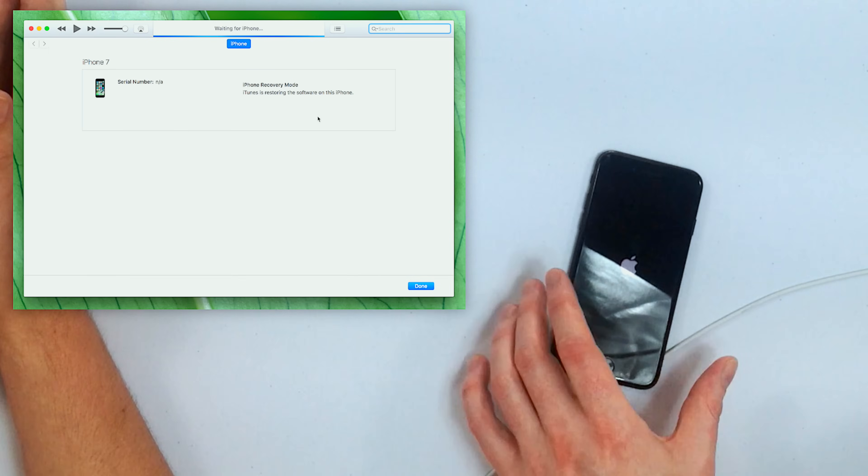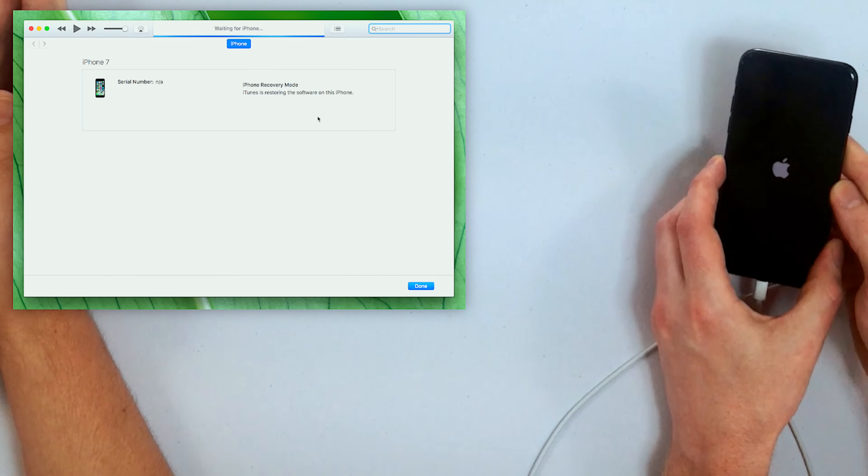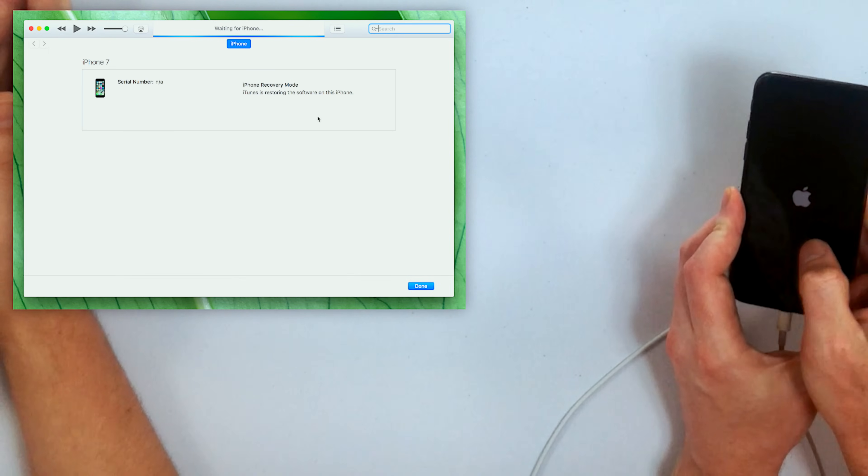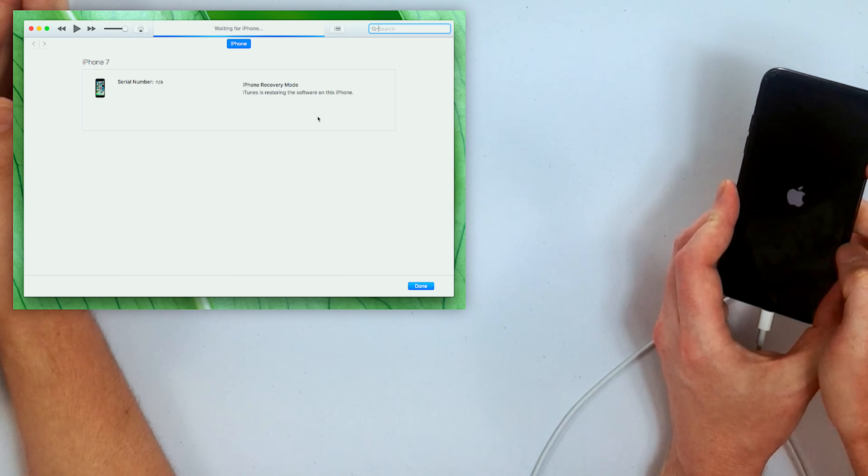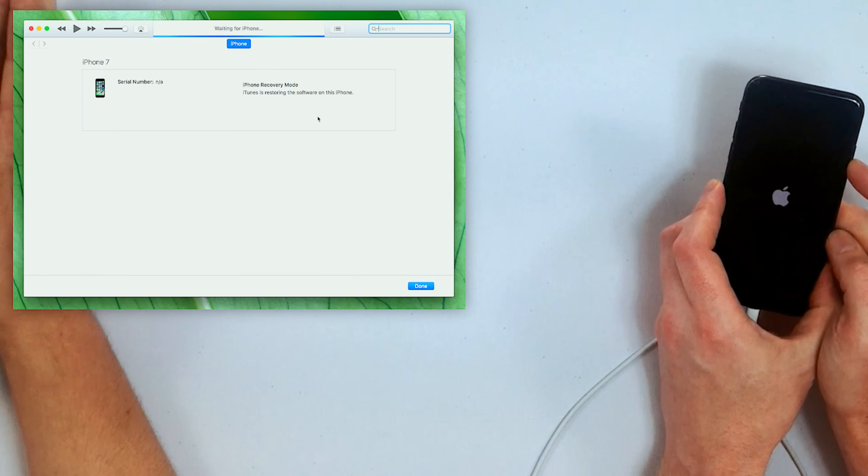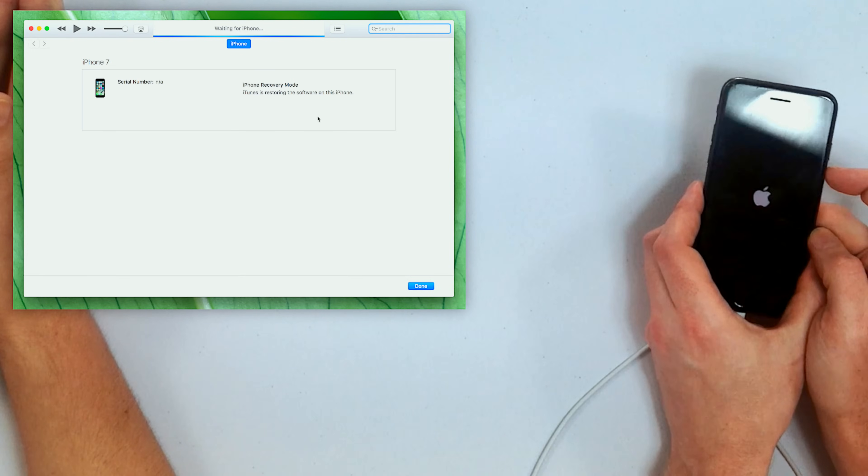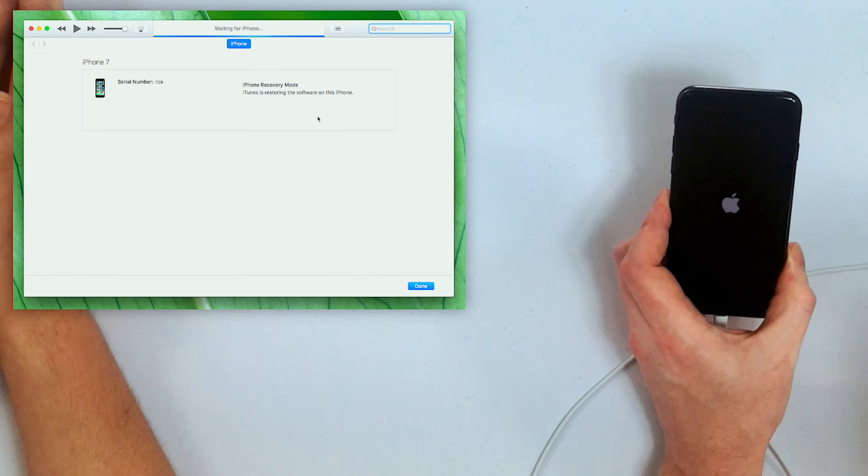So after iTunes does its thing for a little while and it starts the restore process, what you're gonna see is the Apple logo appear on the screen with a little status bar or progress bar on the bottom that's gonna very, very slowly work its way across the screen. Now don't get your hopes up when this finishes, because you got another status bar coming.